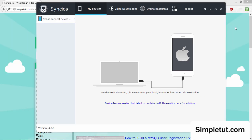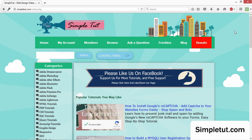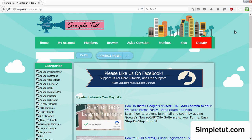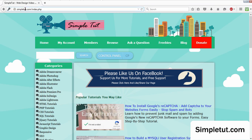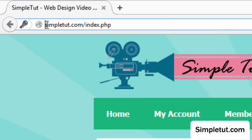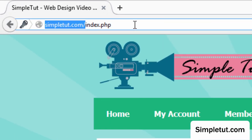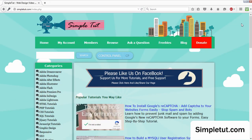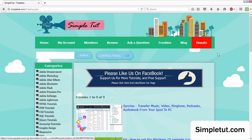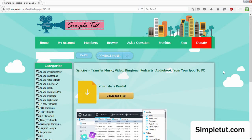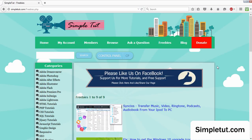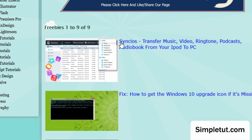Before we get started, there's going to be a direct link in the description of this video, or alternatively you can visit our official website, which is simpletut.com. Once you're on our website, simply browse to the freebies section where you can download the installation for this software — just look for the Sync iOS download.